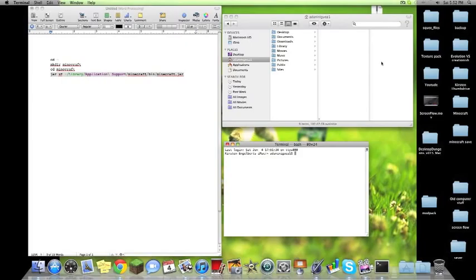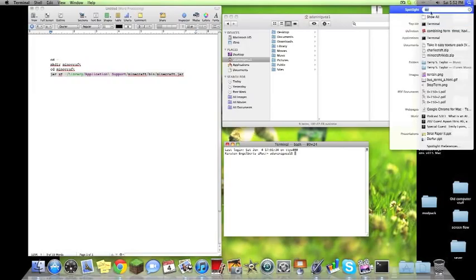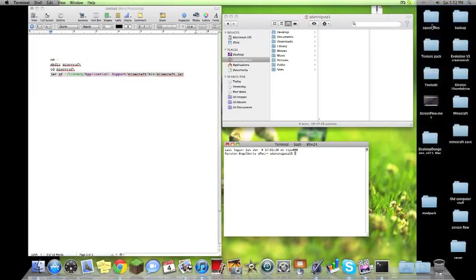In order to open the Minecraft.jar without using Archive Utility, you're going to need a couple of things. You're going to need a terminal screen. You can do that by just going to Spotlight and typing in terminal, finding it right there.